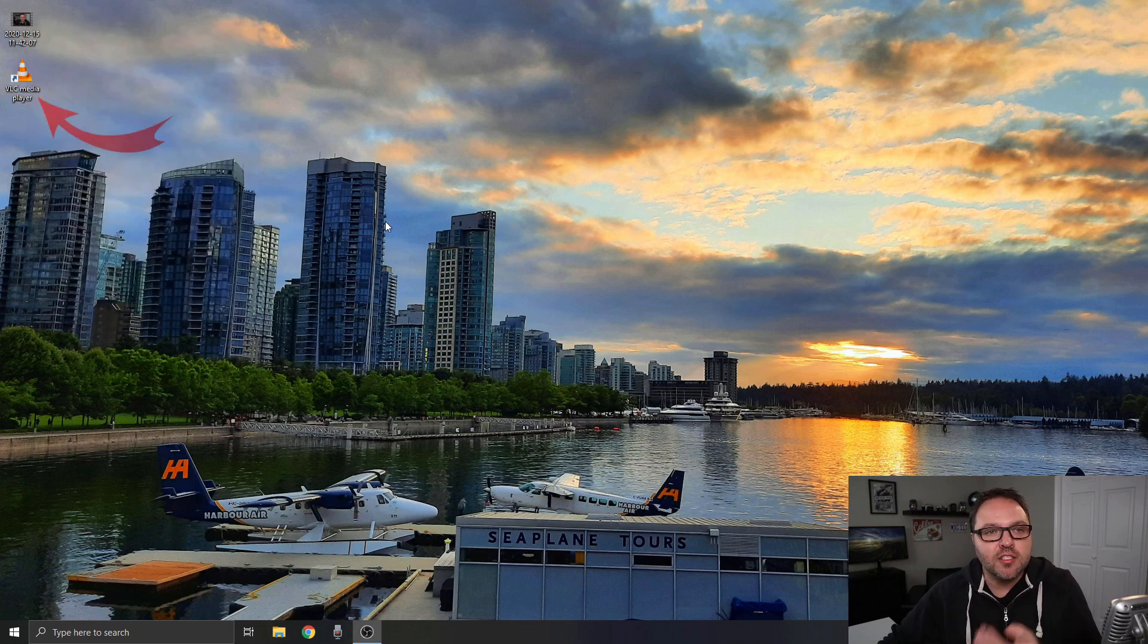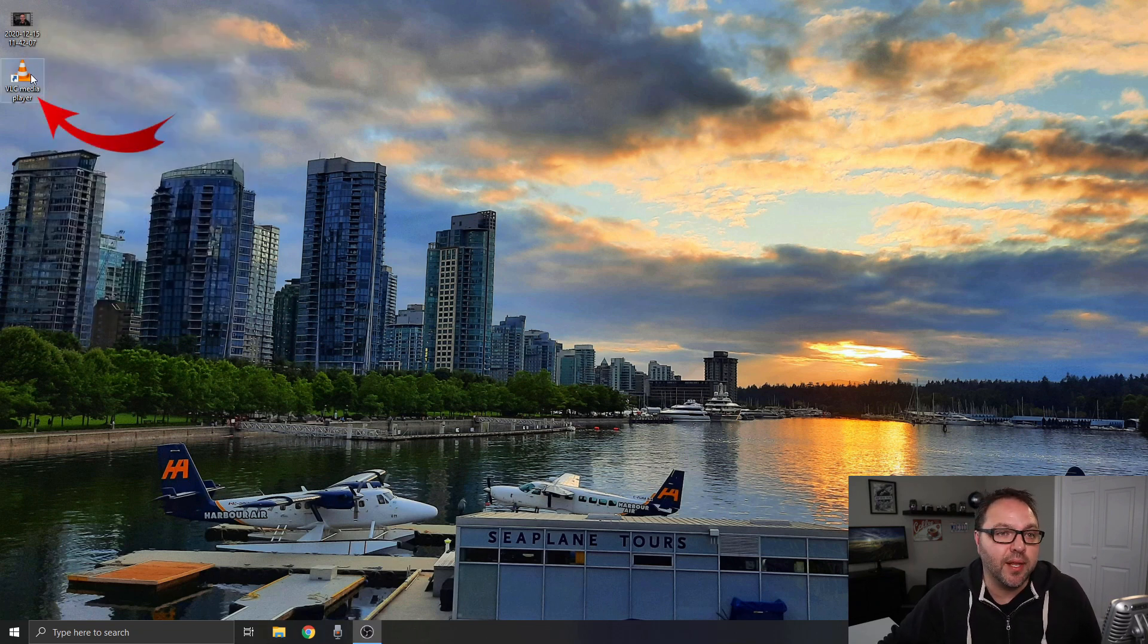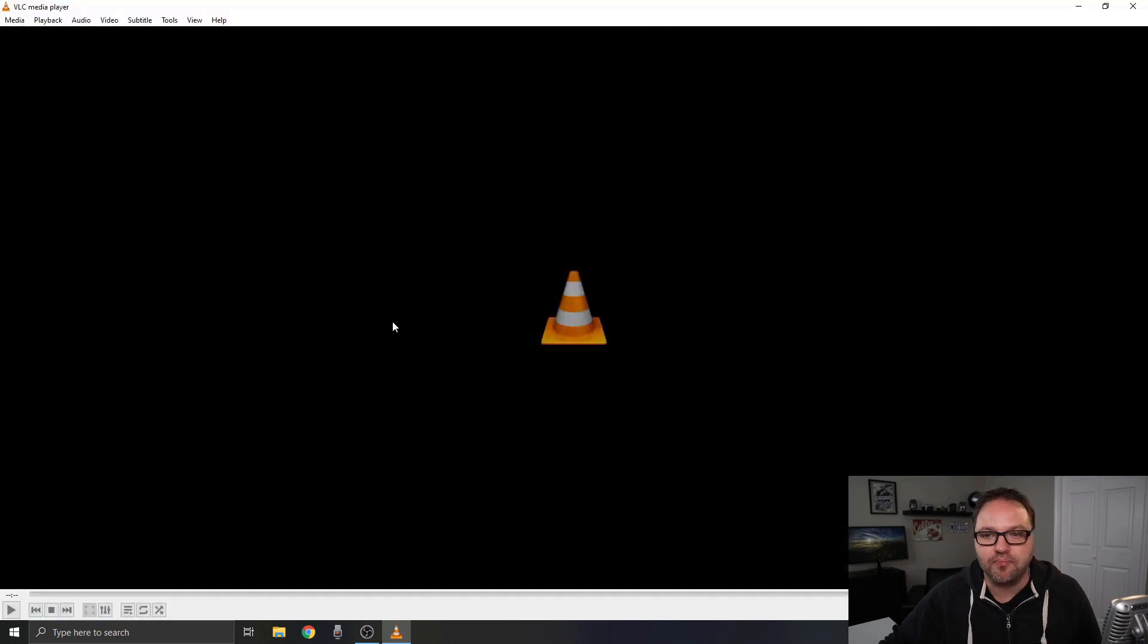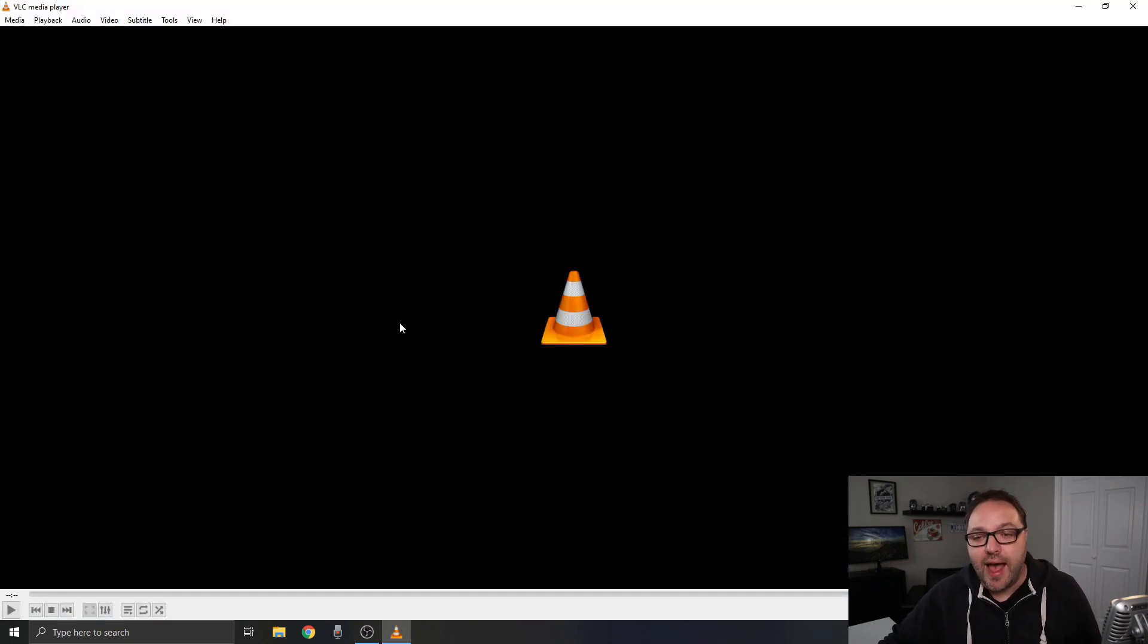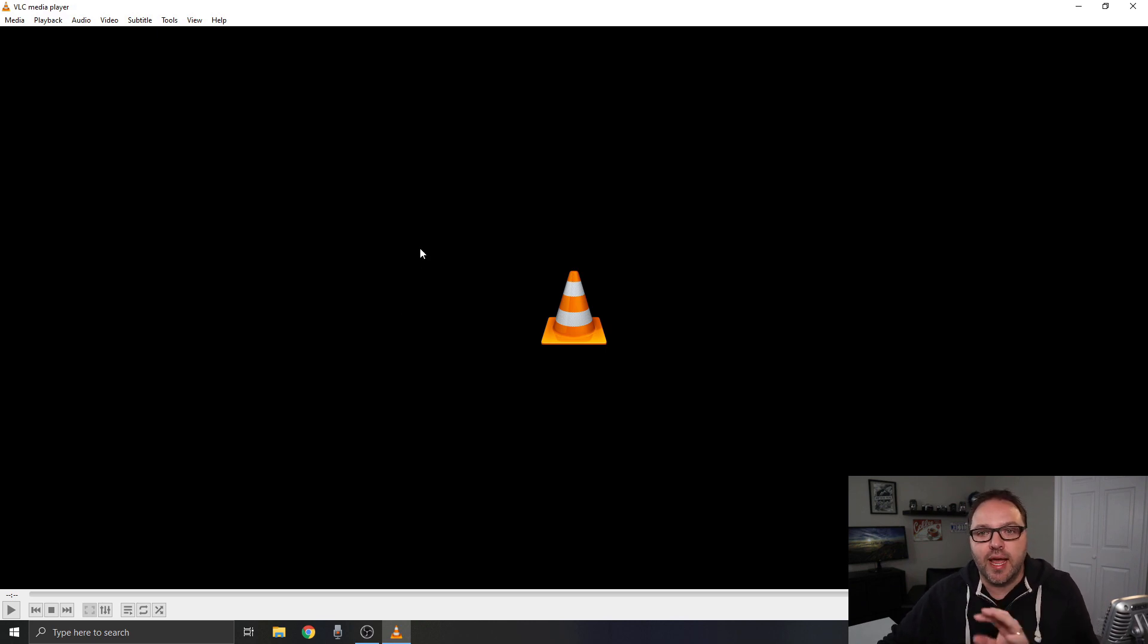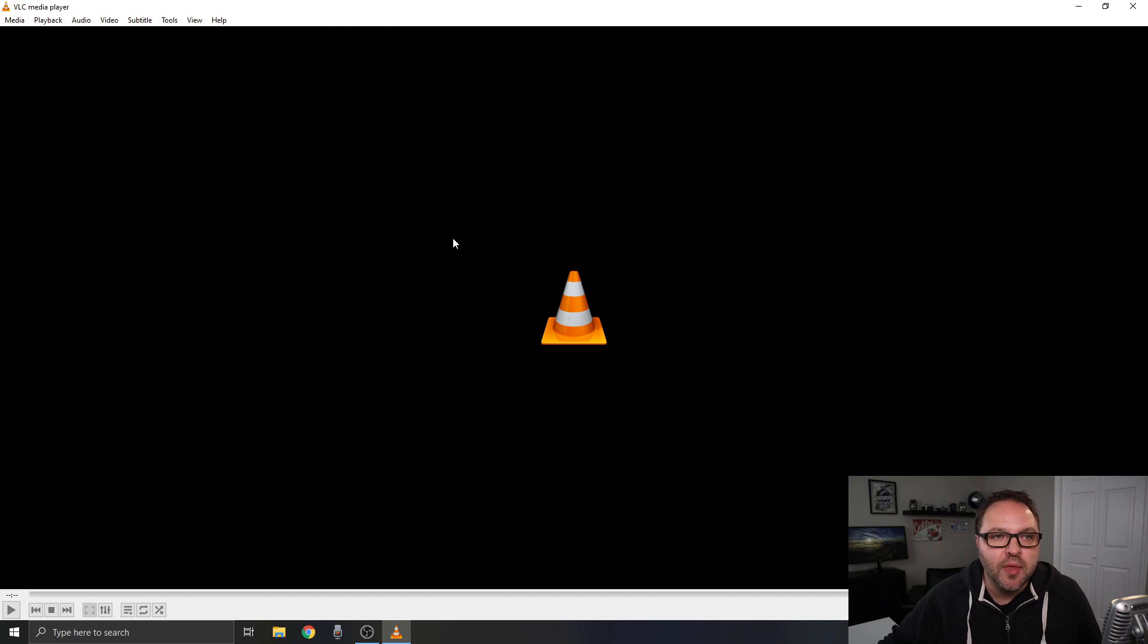Now let's open up VLC media player. I have a shortcut here on my desktop and if you don't already have VLC media player, it is free and I'll put a link below in the description where you can download it or go to their website.